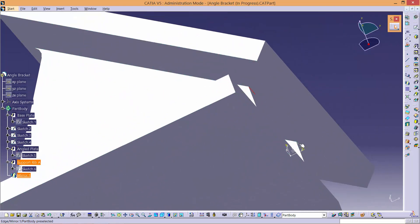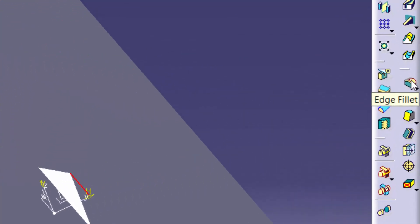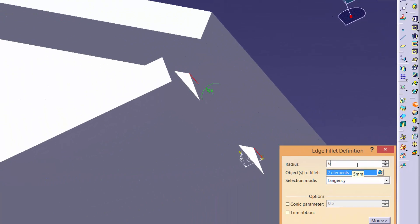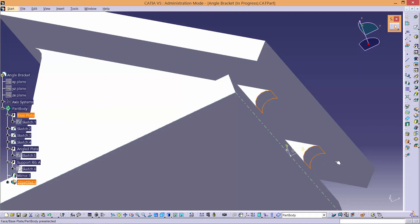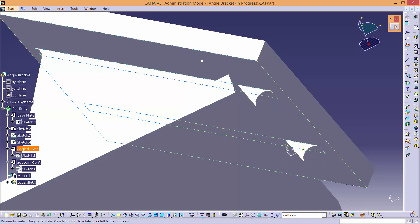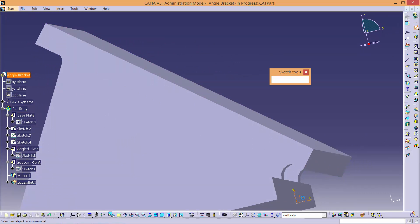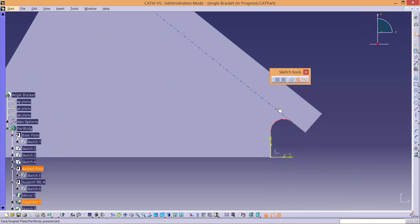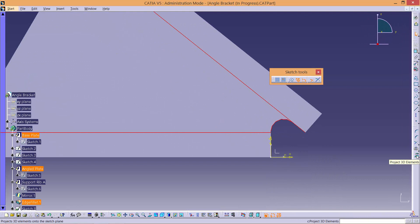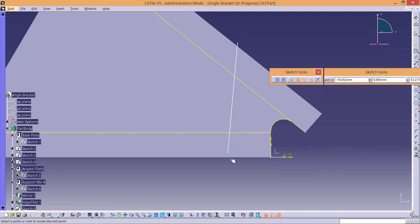Now select the two internal edges here and fillet them using the Edge Fillet tool. Next we will need to fill the gap between the Support Ribs. Create a sketch on the YZ plane and project 3D elements on these using existing geometries. Then create a new line.